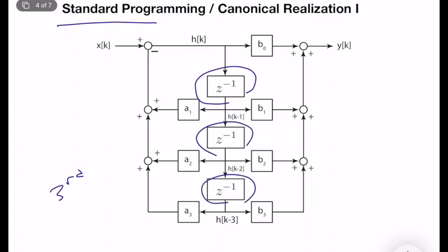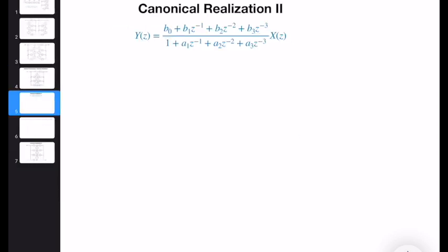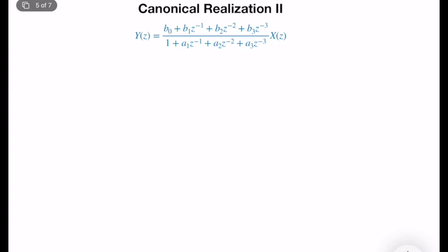So it's a third-order transfer function, so it should have at most — or exactly — three delay elements. In today's lecture, we will learn a different realization technique called canonical realization 2. It is somewhat related to the first realization, and I will talk about this connection later.